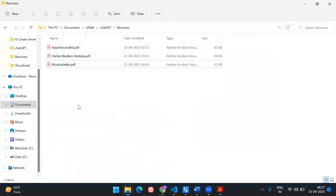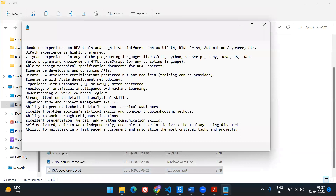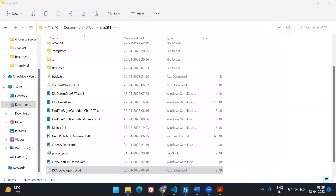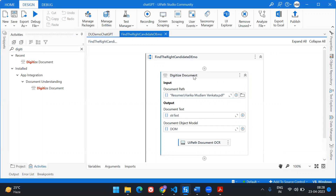These three resumes will be passed to the UiPath robot, which will fetch information and cross-check against the job description. The JD is for an RPA developer — looking for someone skilled in UiPath, Blue Prism, Automation Anywhere, with at least two years of experience, programming languages like C++/VBScript, APIs, and database knowledge. Digitizing the document gives two outputs: text and DOM.